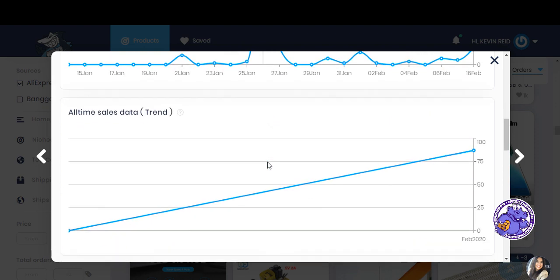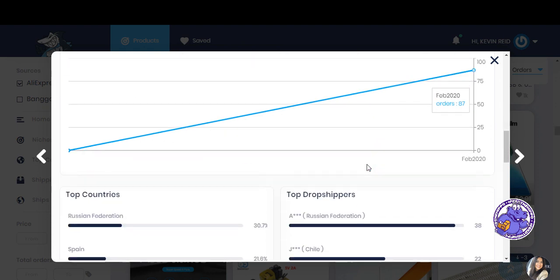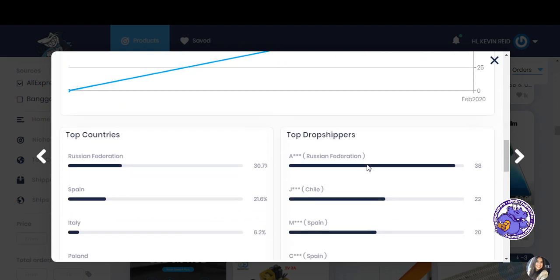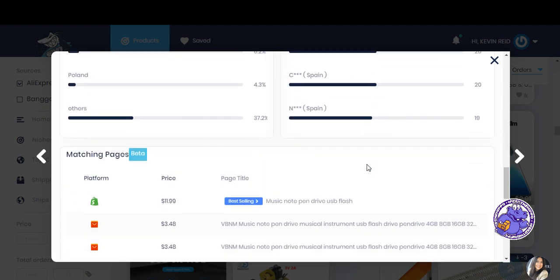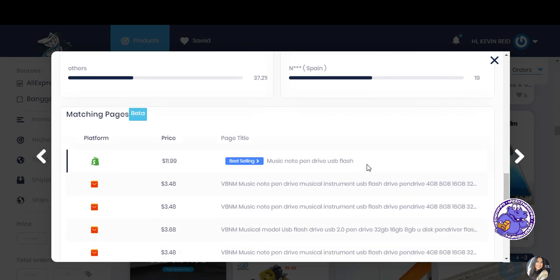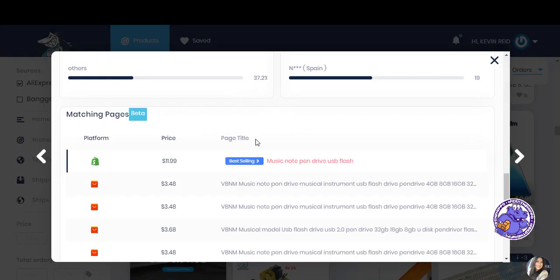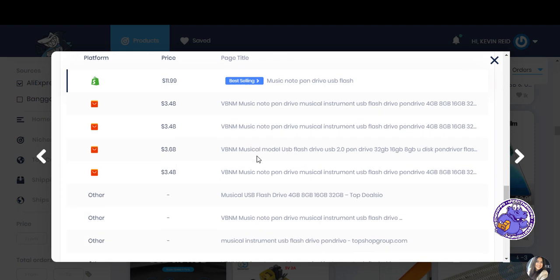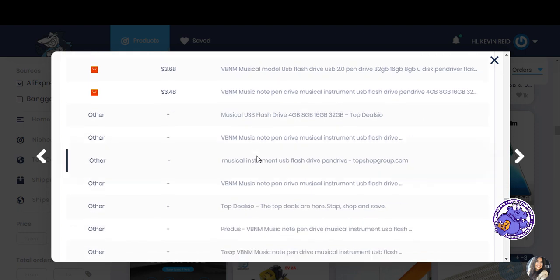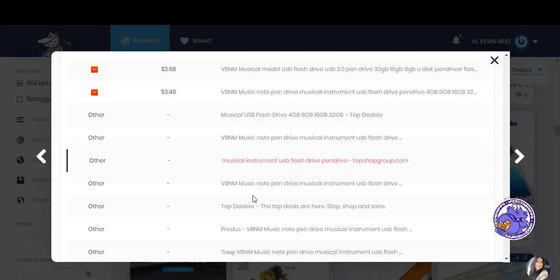But also remember a lot of dropshippers now have private suppliers like us at DropHippo so these won't show up in here. But it still gives you a fantastic indication. Let's just see as you can see the trend is starting to go up. And you can actually see here where it is selling. So if we just click on this.